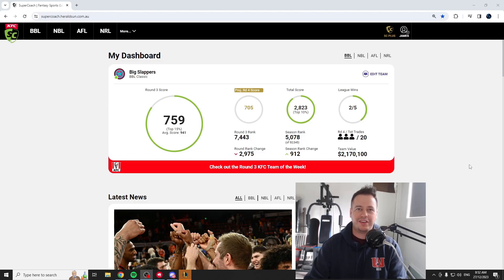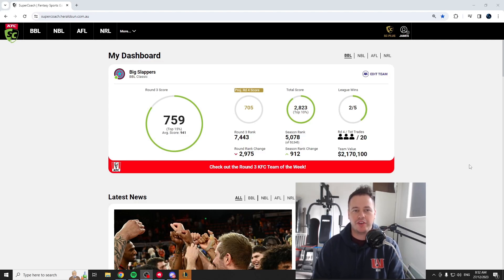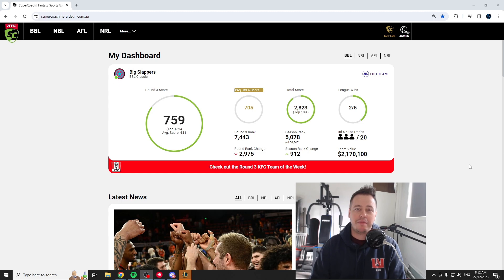What is up guys, it's Vernz back here again with another Superculture video. Look, this time it is the BBL round 3 review.